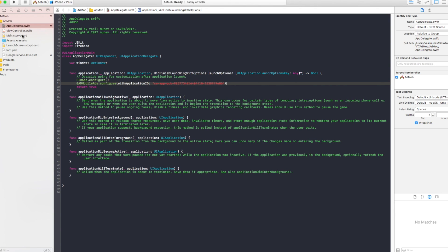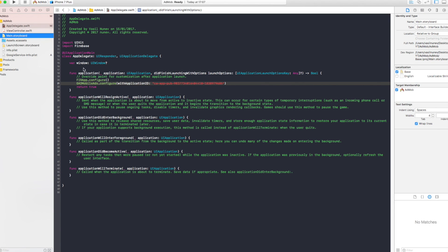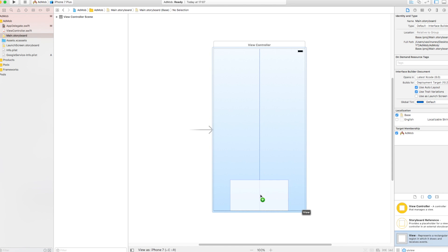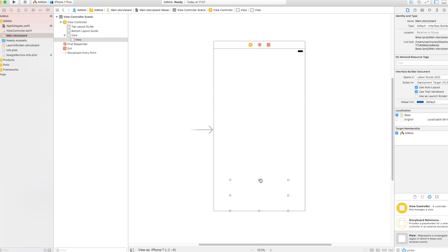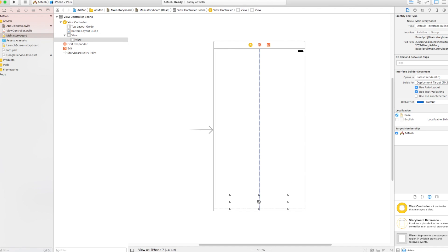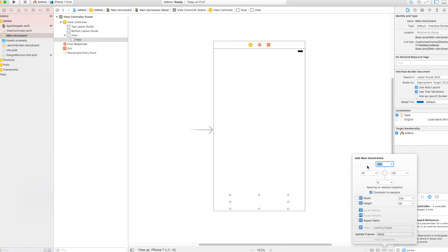In here, this is our storyboard. You want to go and grab a UI view. And this UI view is going to represent your ad. Now the standard ad unit contains the size of 320 width with 50 height, but there are different sizes. I'm going to show you just the standard one. So let's go and add some constraints.